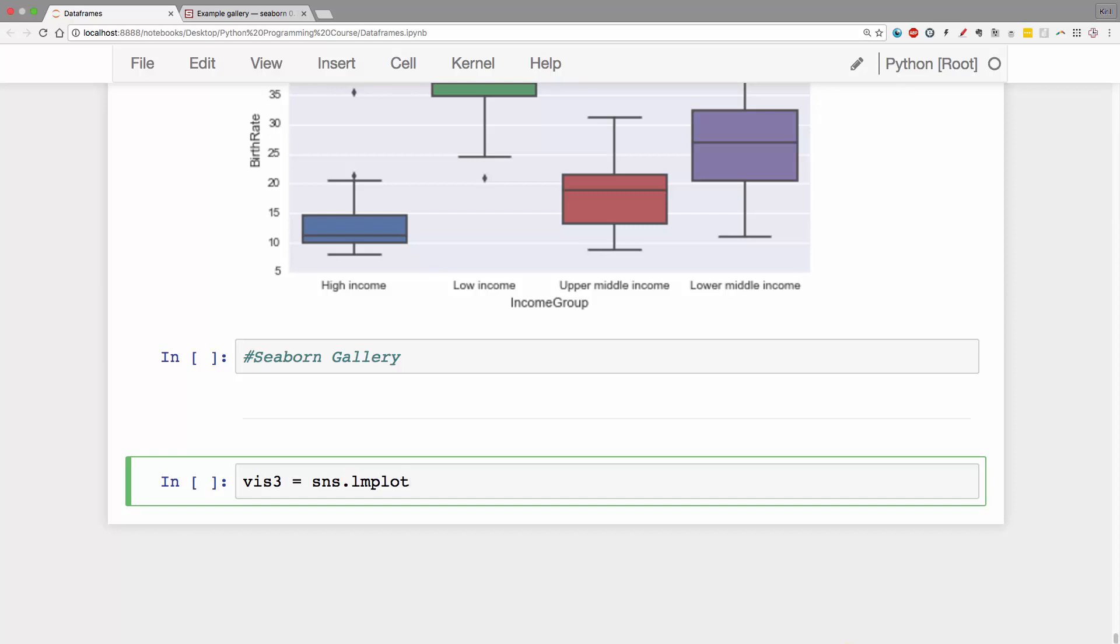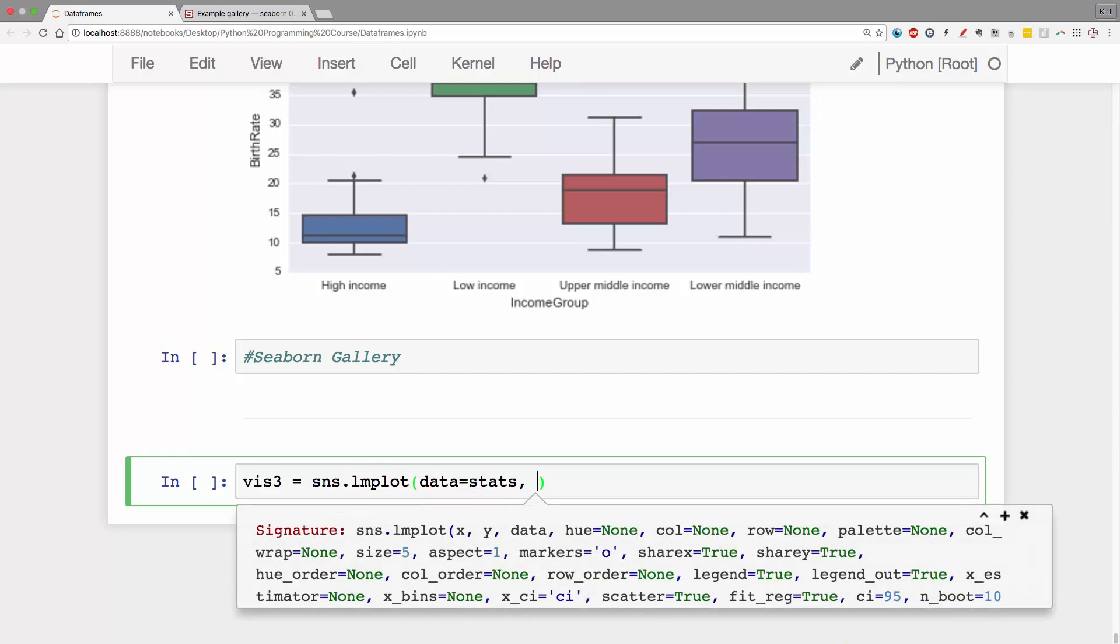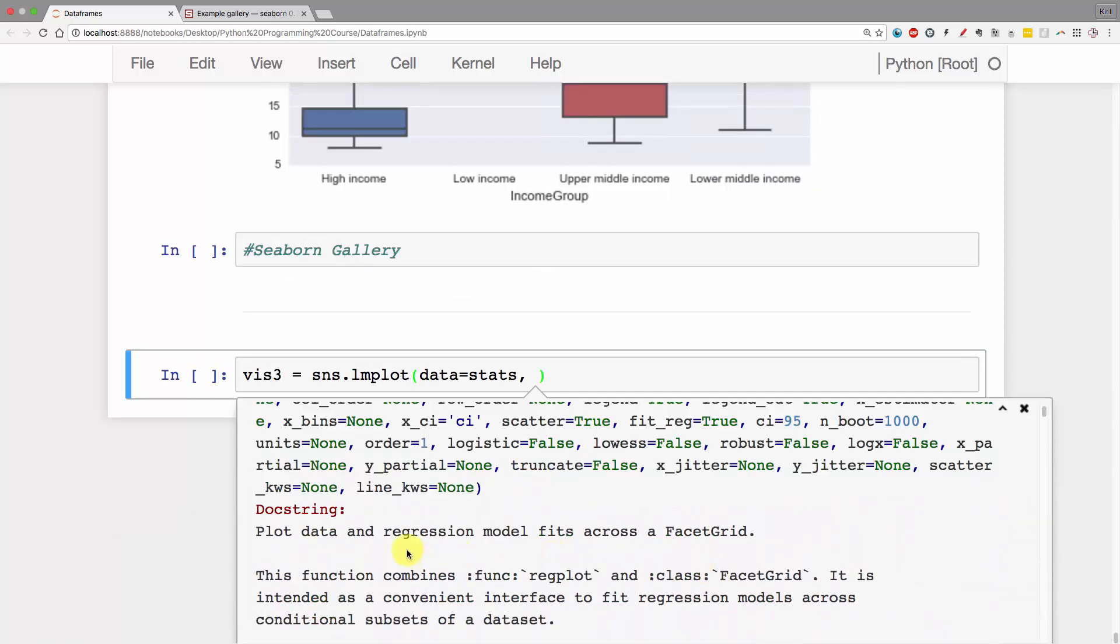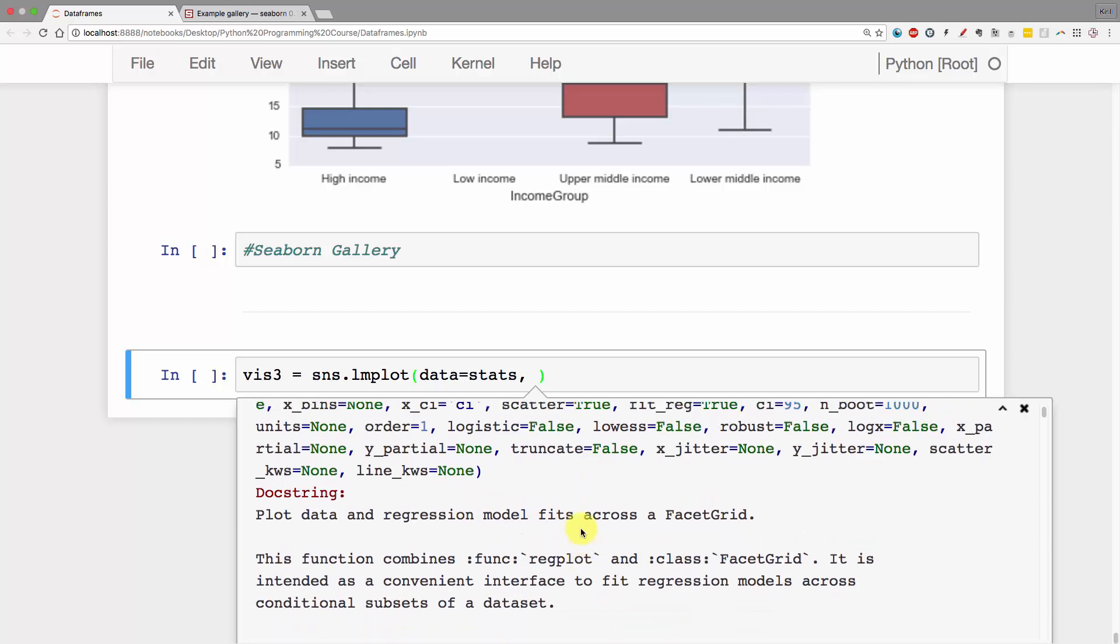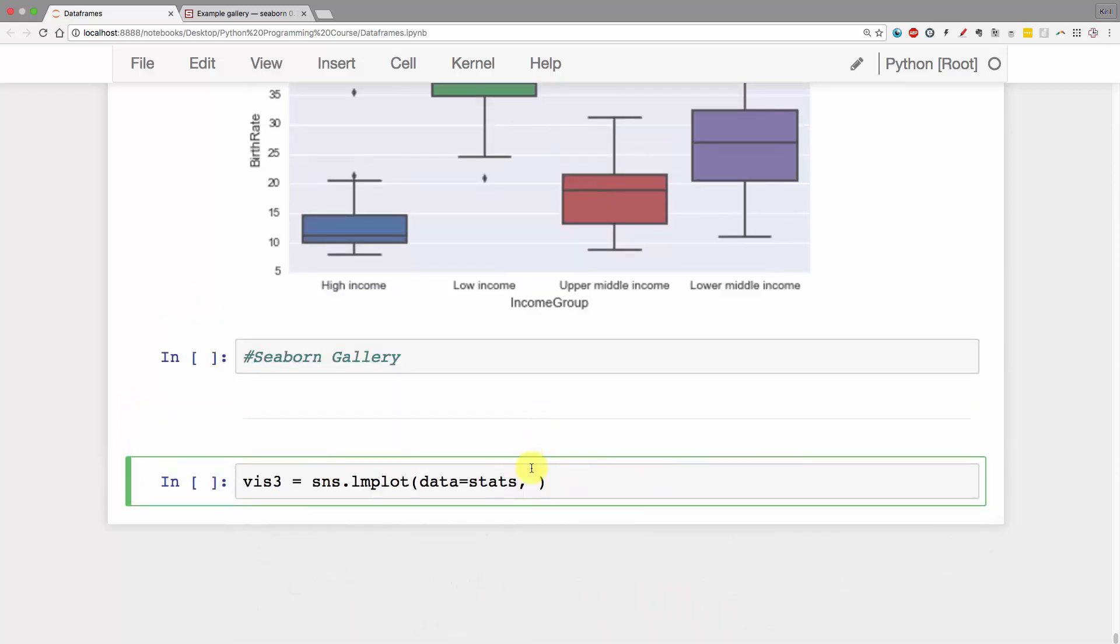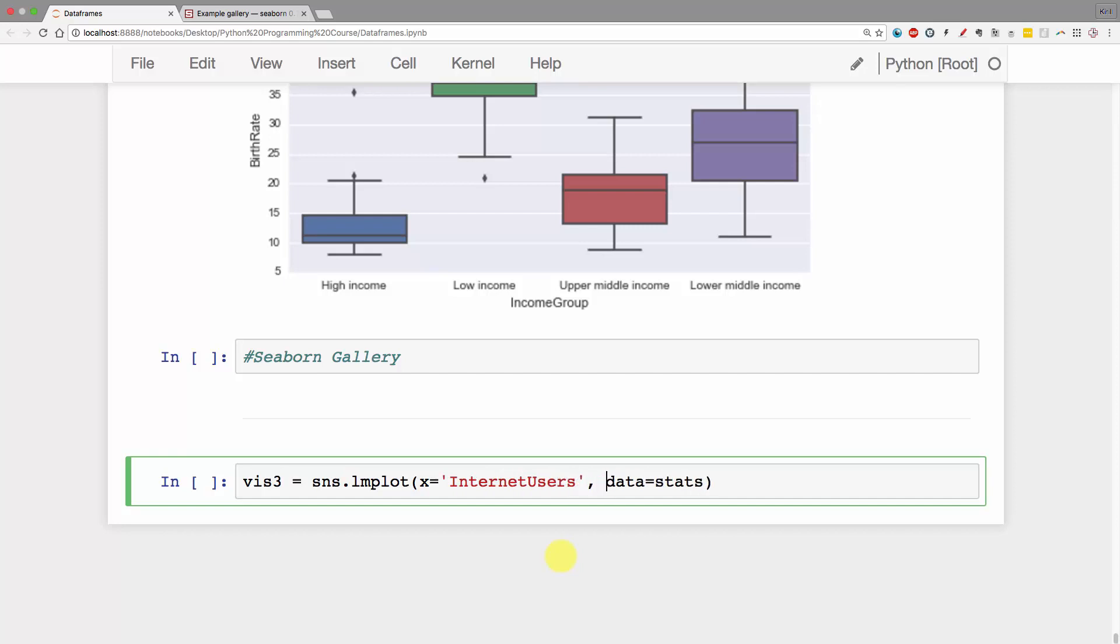What we want is to pass it some data. We'll say datastats and then we get two parameters. If you click Shift+Tab, you'll see the plot data and regression model fits across a facet grid. Here we've got x, y, and data. In Seaborn they come in this order. Personally, I'm used to specifying data first, then the columns. Let's put internet users on the x-axis and y equals birth rate.